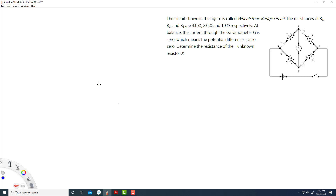Let's look at number two from the worksheet. We have three known resistors: this one is a known resistor, this one is a known resistor, and this is a known resistor. And we have one unknown resistor which is X.